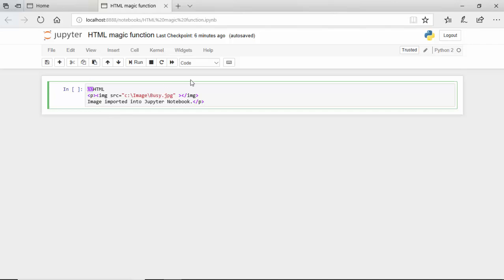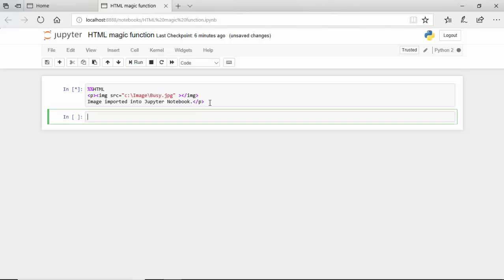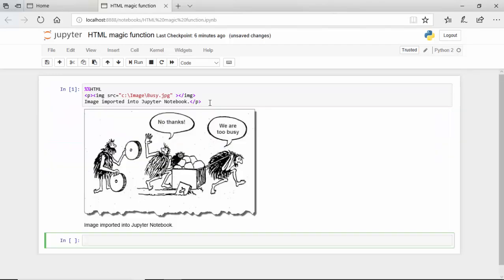We're giving the source and just saying 'image imported into Jupyter notebook.' I will type shift enter, and you can see that the image has been imported into Jupyter notebooks.